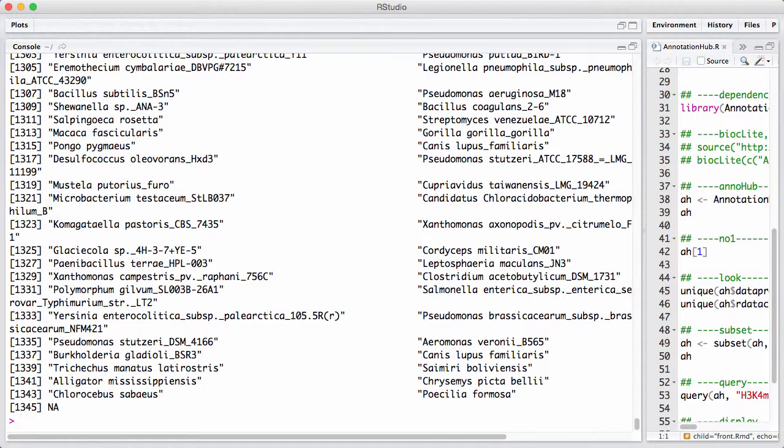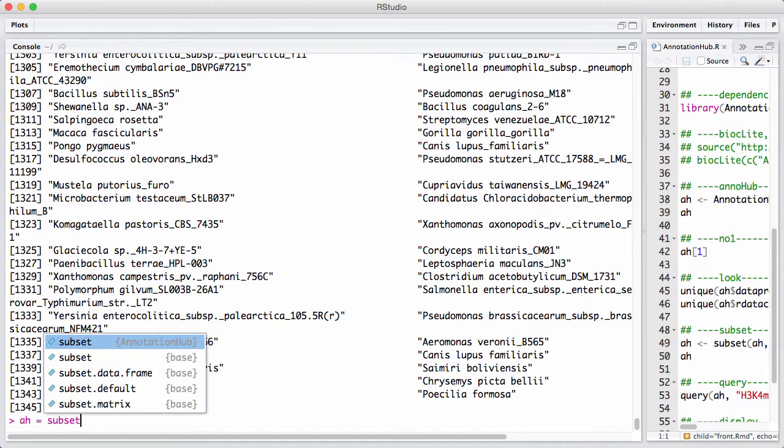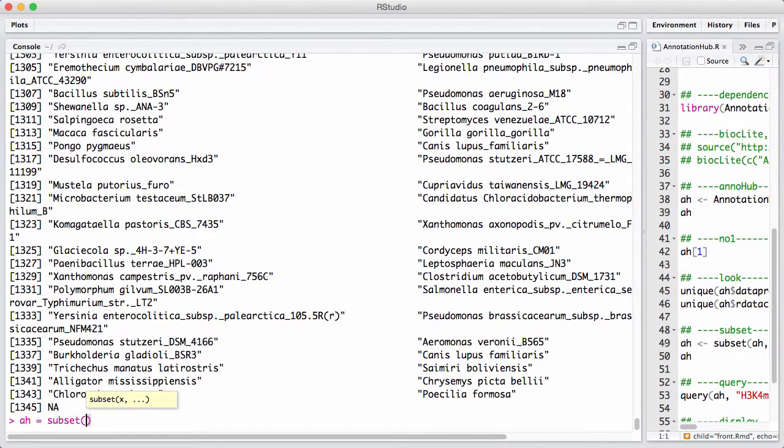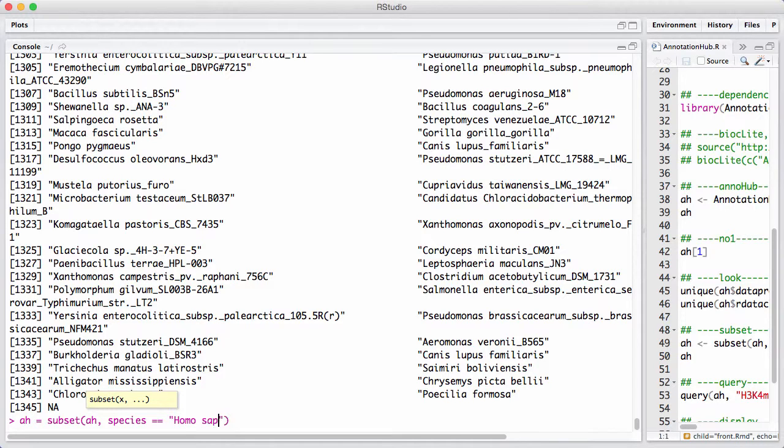You can do this in two ways. One way is you use the function called subset, which selects a subset of the data that has certain properties. So one thing that's very natural to do for a lot of us who work in human is to just say we only want data sets where the species is Homo sapiens.